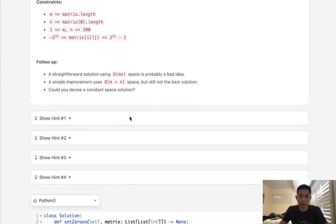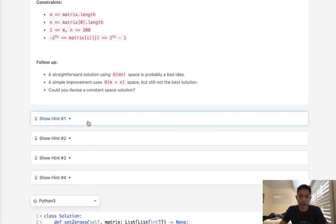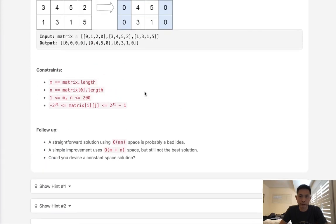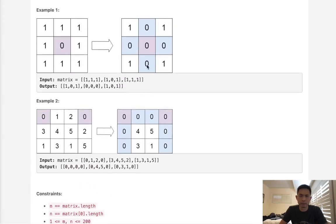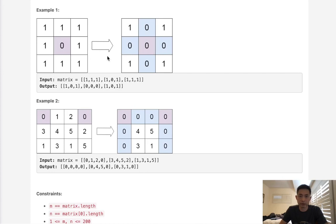So they give you a bunch of hints, and I've seen this problem before, so let's see if I can do this through memory. The basic idea is, what we'll do is use the first row and first column to track whether there's zeros inside of our matrix.